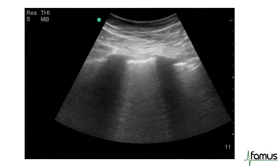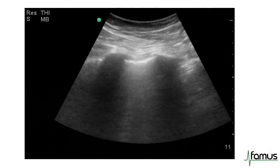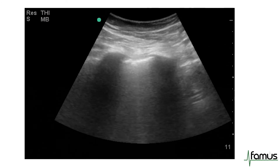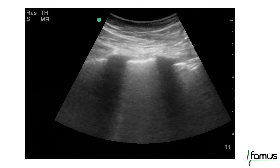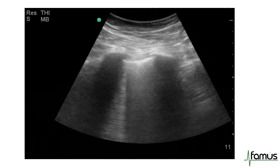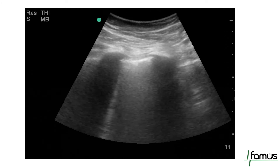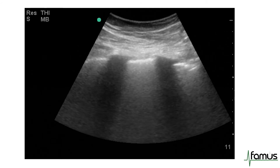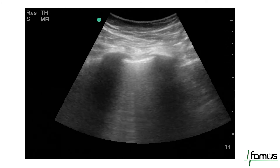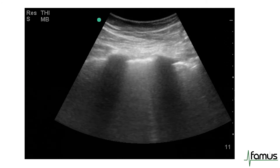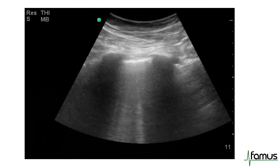I want to highlight another example of B lines, which you can see on this cine, with multiple vertical ring-down artefacts causing bright laser-like lines which move with respiration.